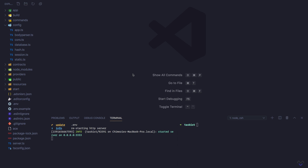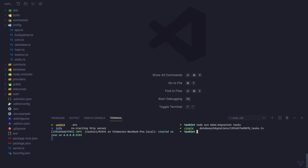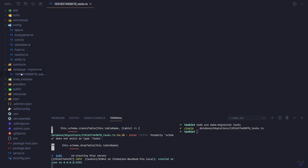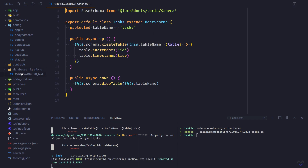To create a migration, we can make use of the make migration command: node ace make:migration, then the name of the migration, which we will call tasks. You will notice we now have a new database directory with the migration file inside the migrations directory.